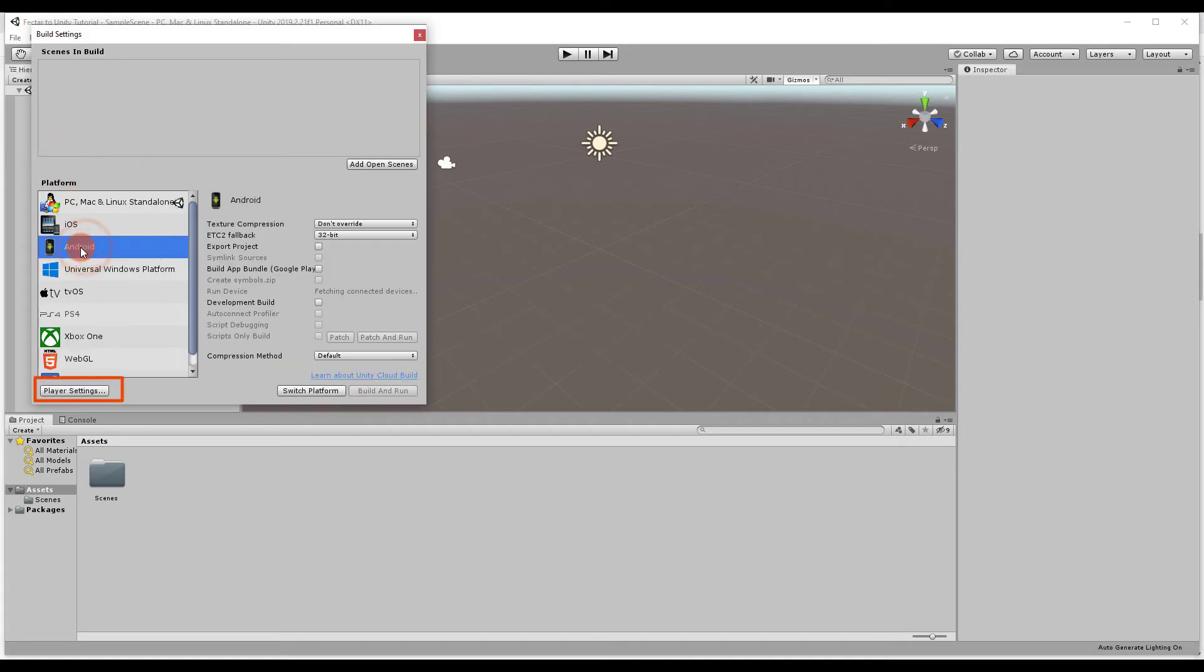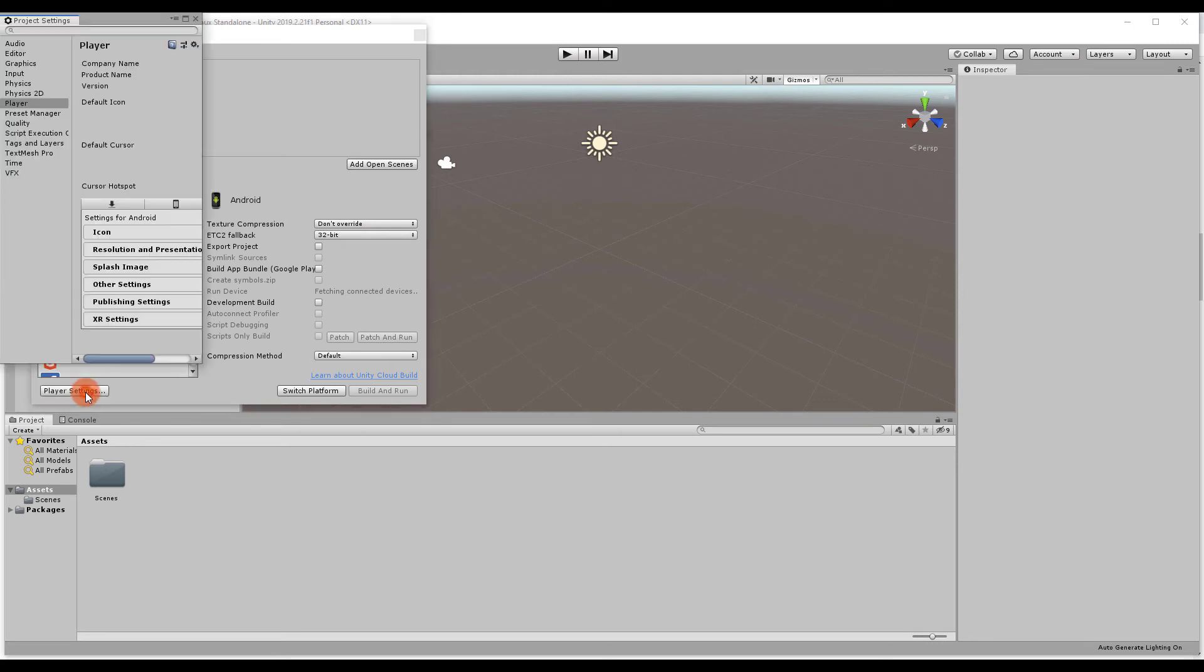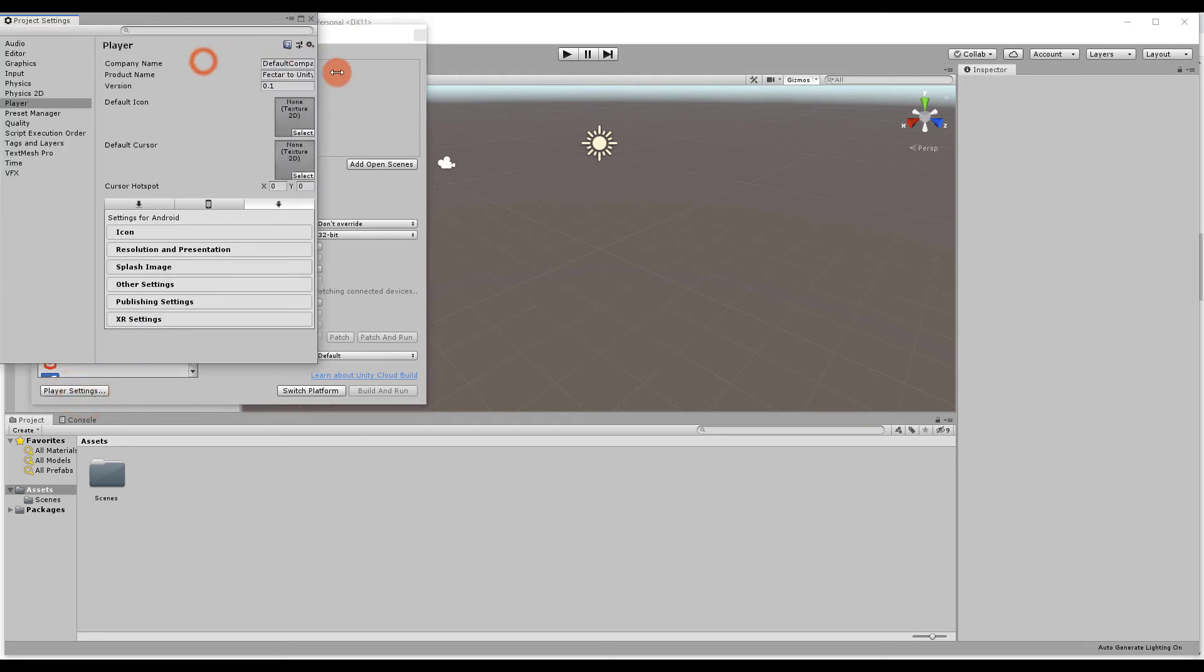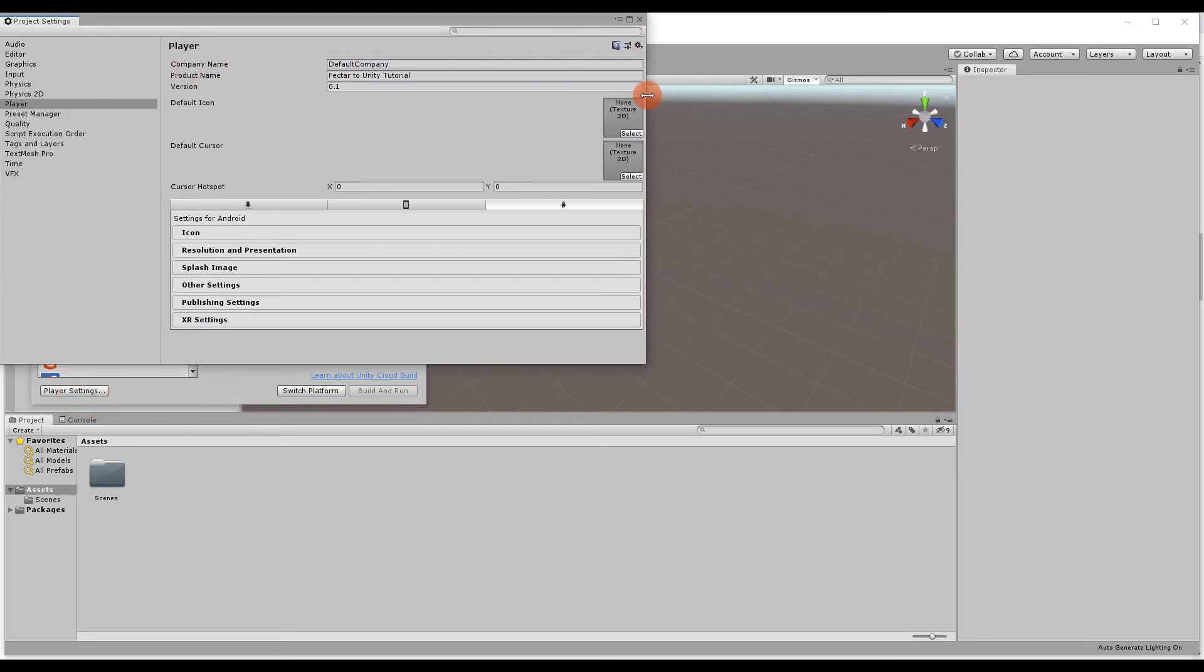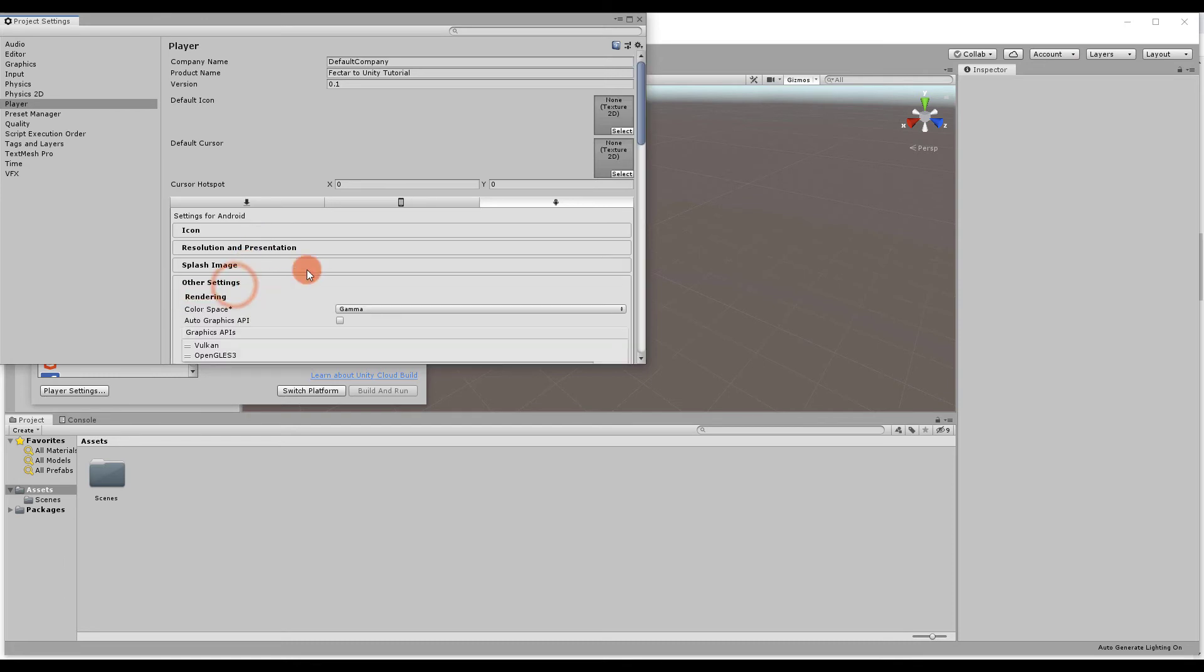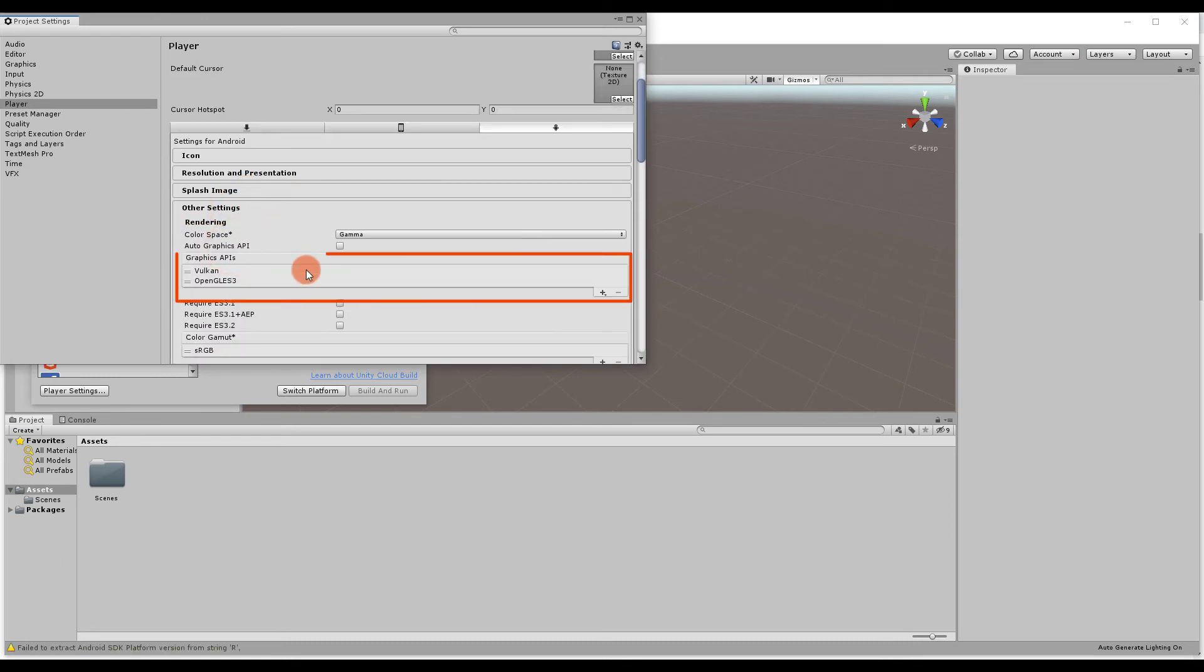Click Player Settings. We do not need the Vulkan API. In Other Settings, you can select Vulkan and delete it by clicking the minus sign.